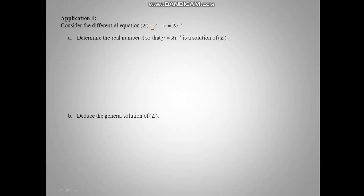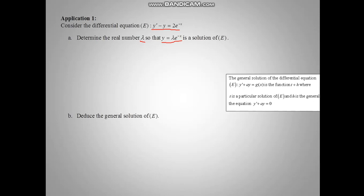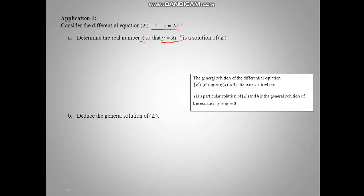Application: consider the differential equation y prime minus y equal to e minus x. Find the value of lambda so that the equation y equal lambda e minus x is a solution of it. The general solution of equation E is the sum of two solutions: T, the particular solution we find here, and H, the general solution of the reduced equation y prime plus ay equal to 0.